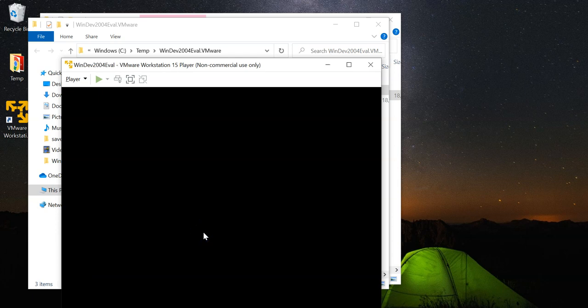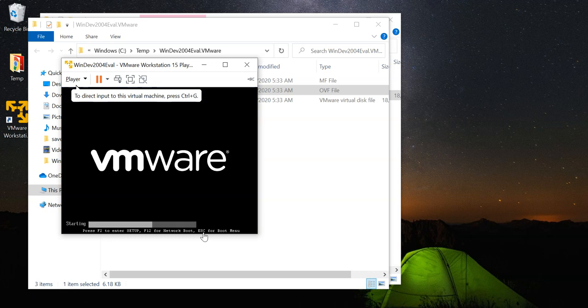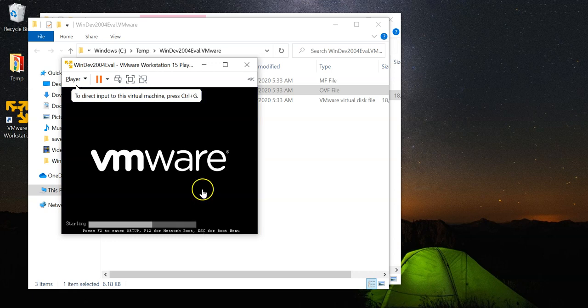Now, the importing is done and the virtual machine should start up automatically.